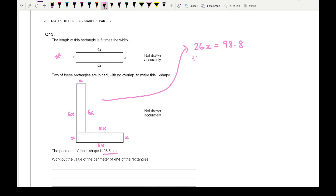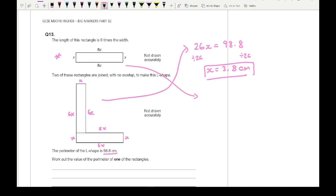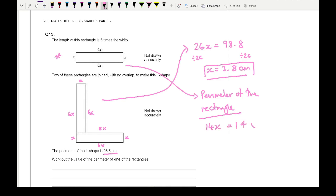From this I can divide both sides by 26, which gives me the value of x — in this case 3.8 centimetres. Then using this information I can work out the perimeter of the rectangle. The perimeter of the rectangle equals 6x plus x plus 6x plus x which gives me 14x. And 14x is 14 times 3.8, which gives me an answer of 53.2 centimetres.